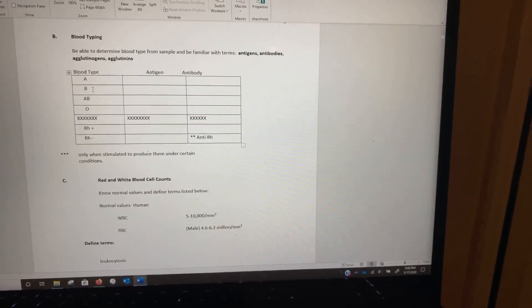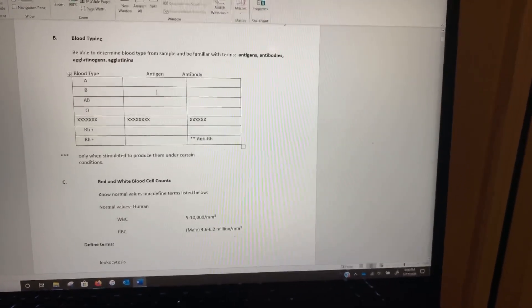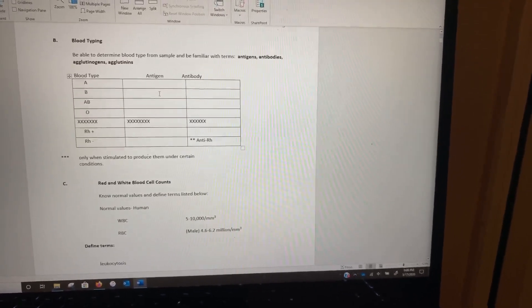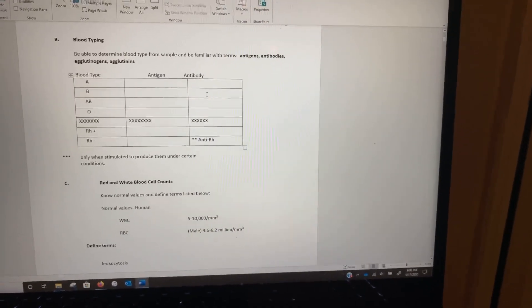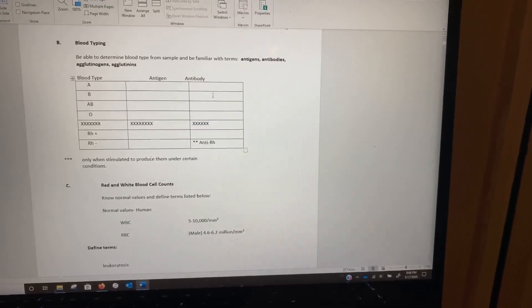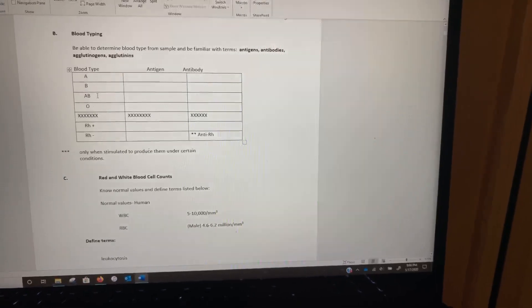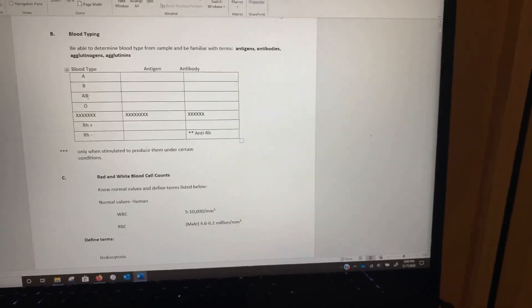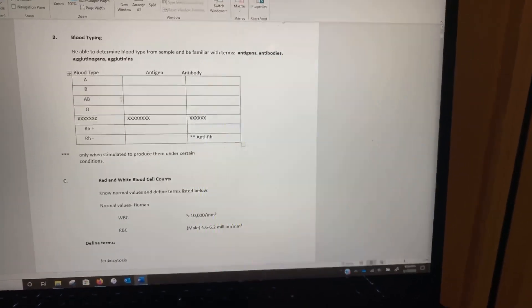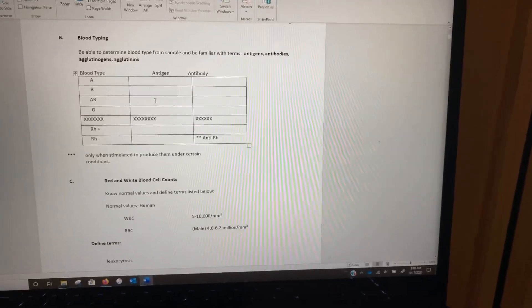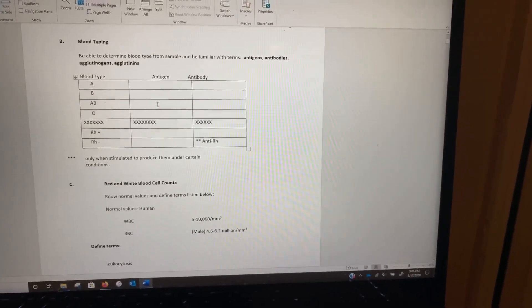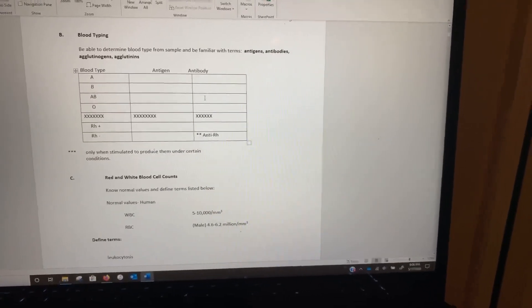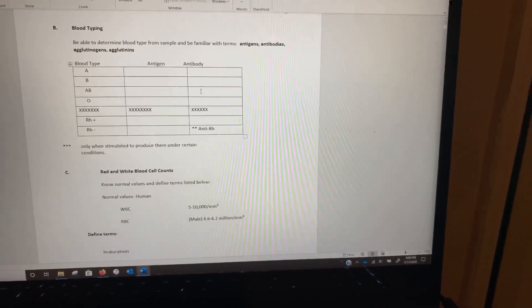Someone with blood type B has B antigens on their erythrocytes and anti-A antibodies in their plasma. Someone with blood type AB — this does not mean they have an antigen called AB. It just means they have both the A antigen and the B antigen on their erythrocytes. But they don't have any antibodies because neither A nor B antigens would be out of place, so antibodies would be none.